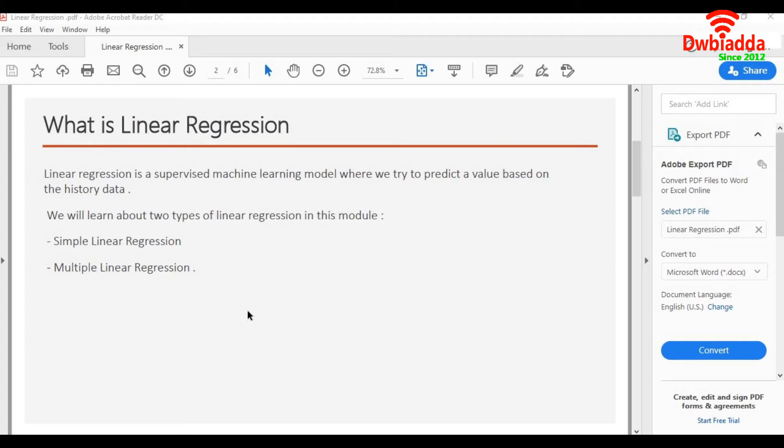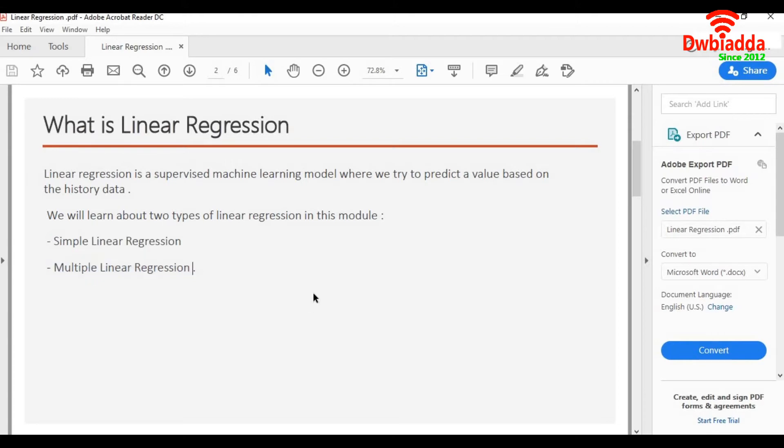In this module, we will learn about two types of linear regression. One is simple linear regression and the other one is multiple linear regression.